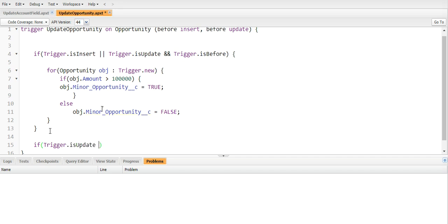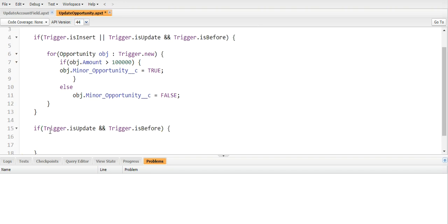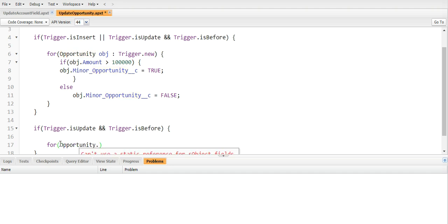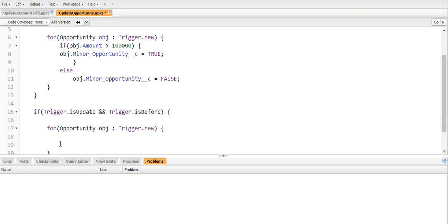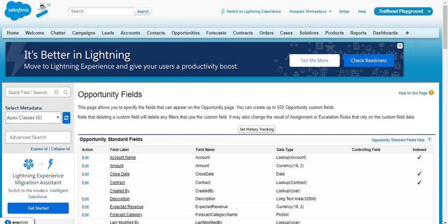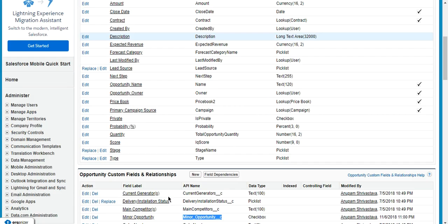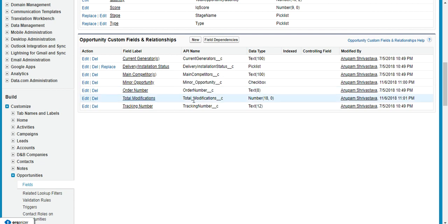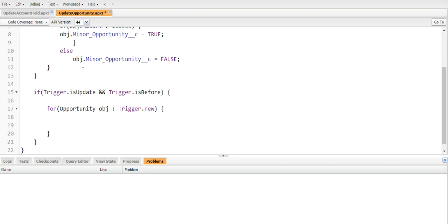So after this if, I will write one more if trigger.isUpdate and trigger.isBefore. Okay, now in this condition I will create one another for loop and I will iterate the trigger.new. And I created an integer field, right, total modification, so obj.total_modification__c should be incremented by one whenever an opportunity is updated. Okay, so I am just saving it.